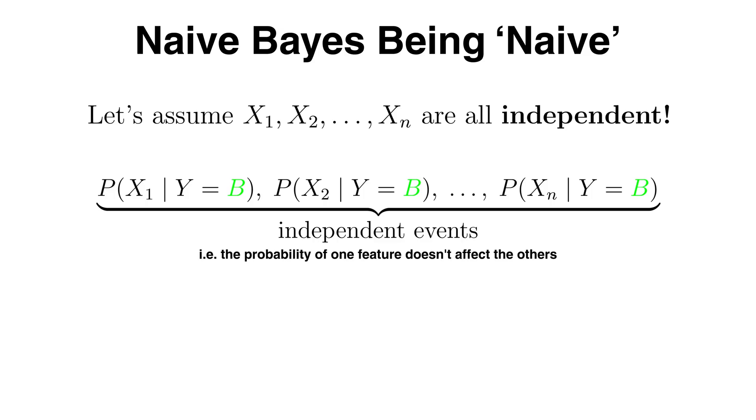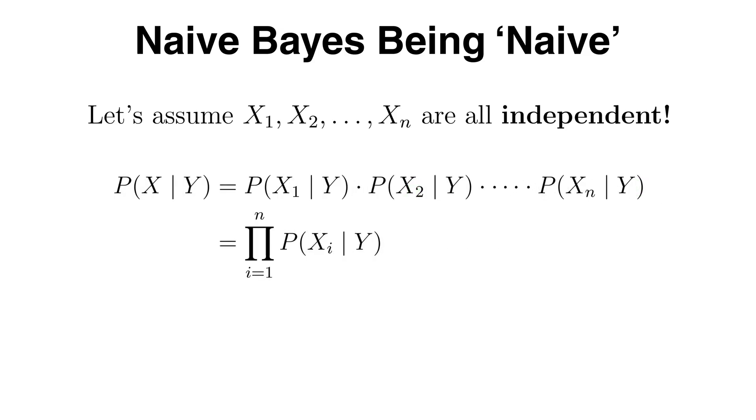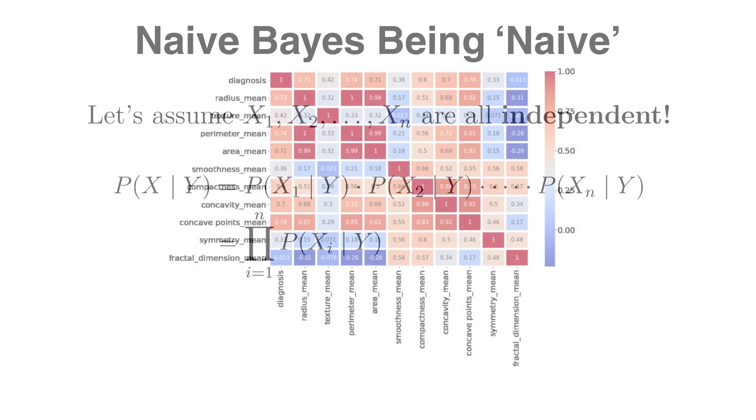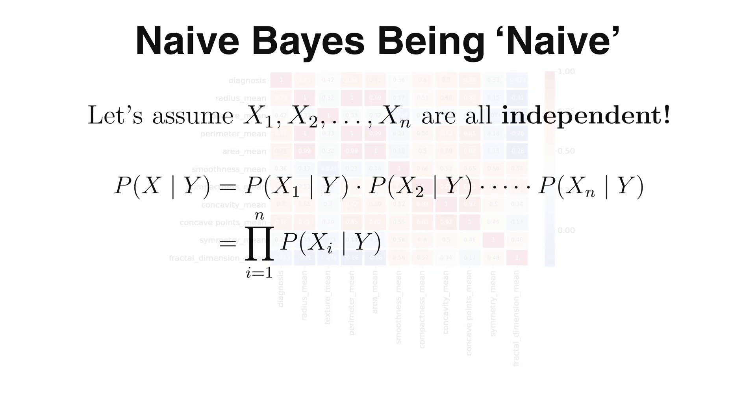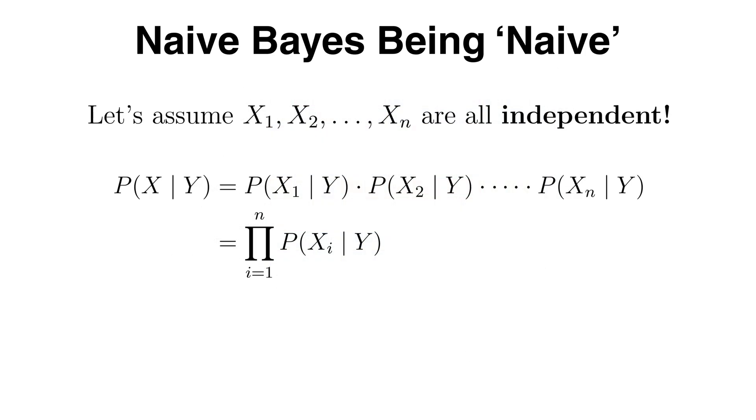Mathematically this means we can write the likelihood p of x given y as the product of the individual probabilities of each feature given the class. This assumption is rarely true in the real world as features often interact, hence the name Naive. But it makes the math easier and surprisingly works quite well in practice.